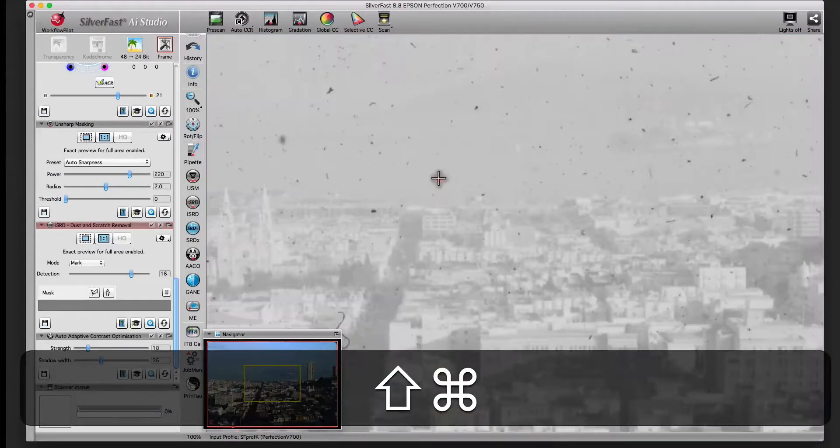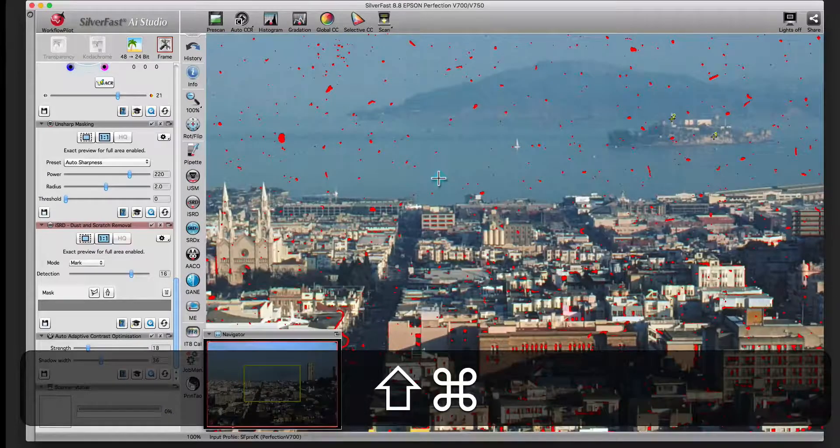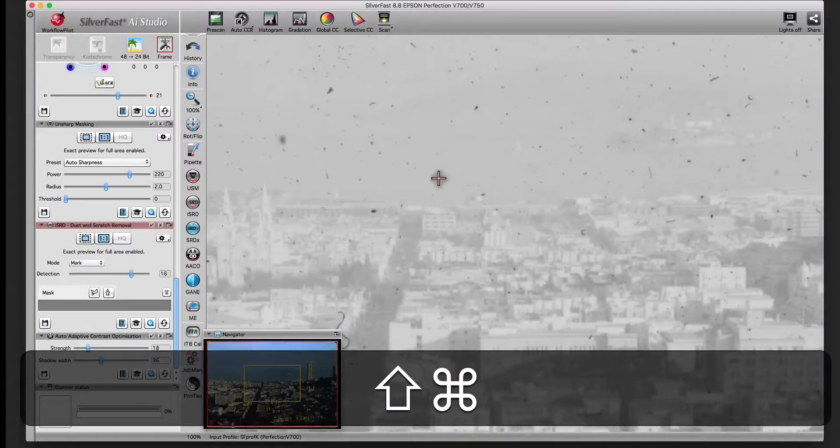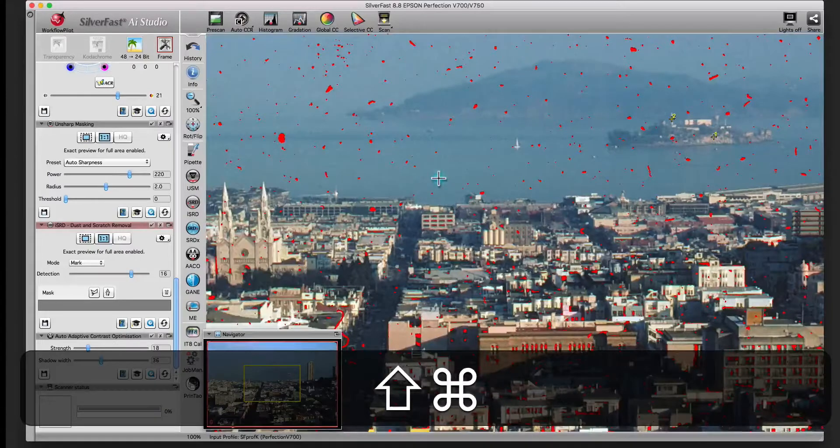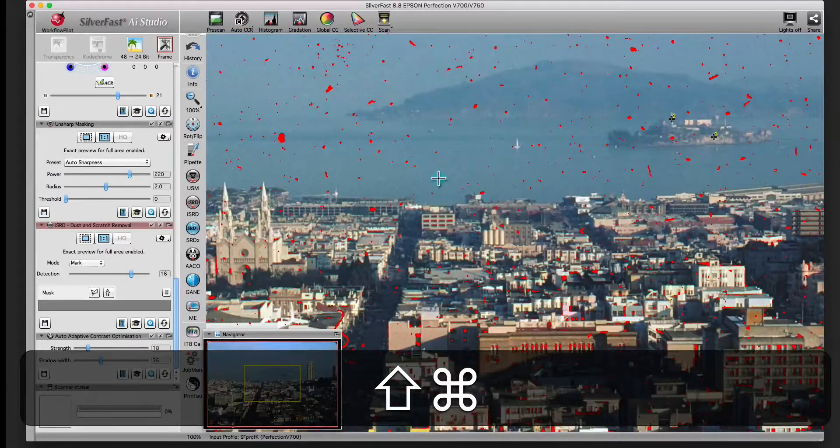Press the CMD and SHIFT or CTRL and SHIFT key and click into the preview window to see the infrared scan. This function can help to manually adjust the correction.